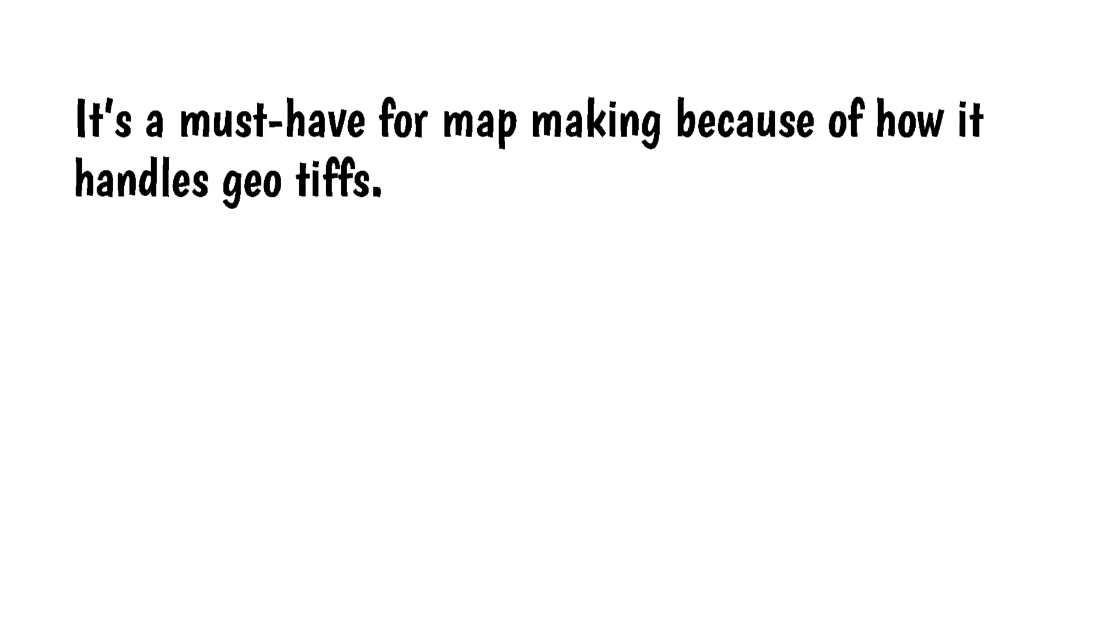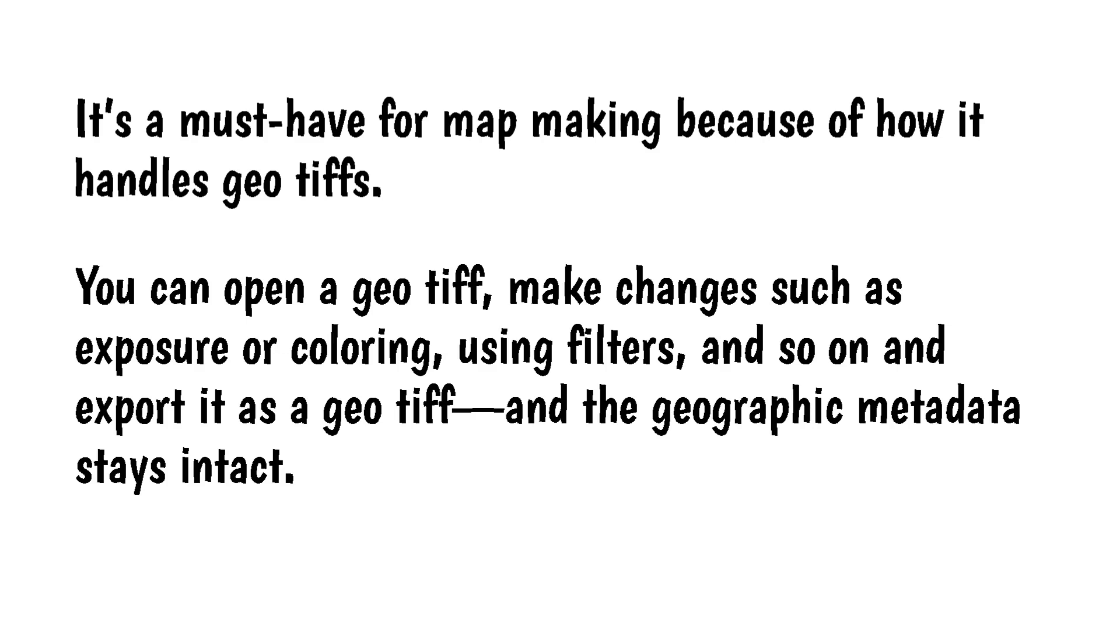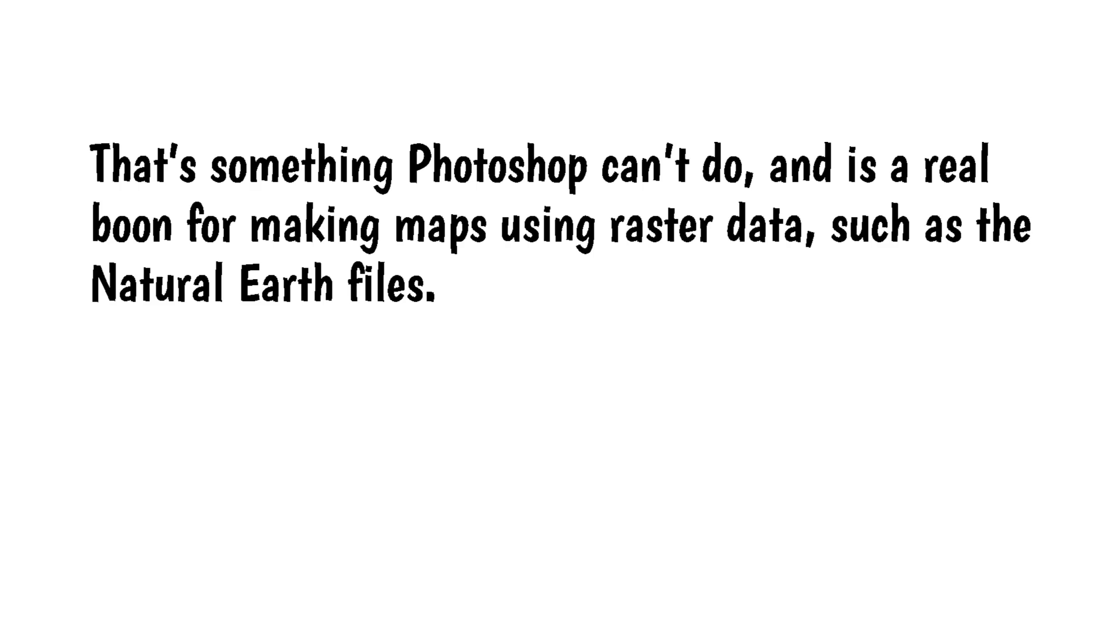It's a must-have for map-making because of how it handles geotiffs. You can open a geotiff, make changes such as exposure or coloring, using filters, and so on and export it as a geotiff, and the geographic metadata stays intact. That's something Photoshop can't do, and is a real boon for making maps using raster data, such as the Natural Earth files.